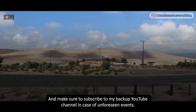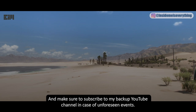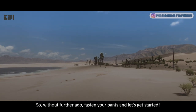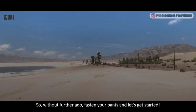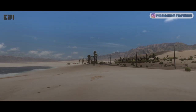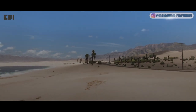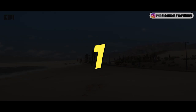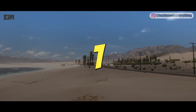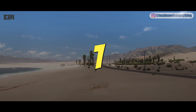Make sure to subscribe to my backup YouTube channel in case of unforeseen events. So without further ado, fasten your pants and let's get started.